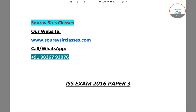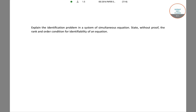Hello students, welcome to SolveServe classes. In this video I will be solving a question from ISS 2016 Paper 3. We have to explain the identification problem in a system of simultaneous equations, and then state the rank and order conditions for identifiability of the equations.